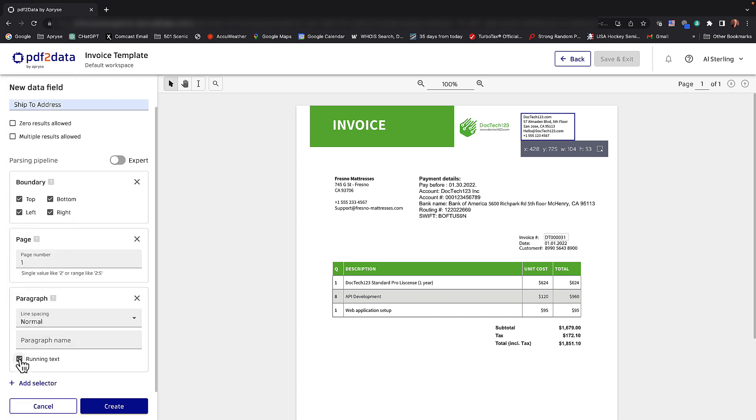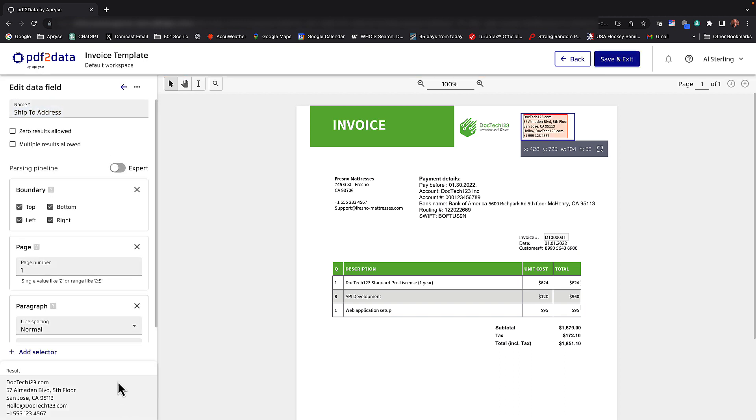And I don't want the text to all run together. Let's click create. And as you can see the result down on the lower left, this is exactly what I need to have extracted. And we've now just created our second field.